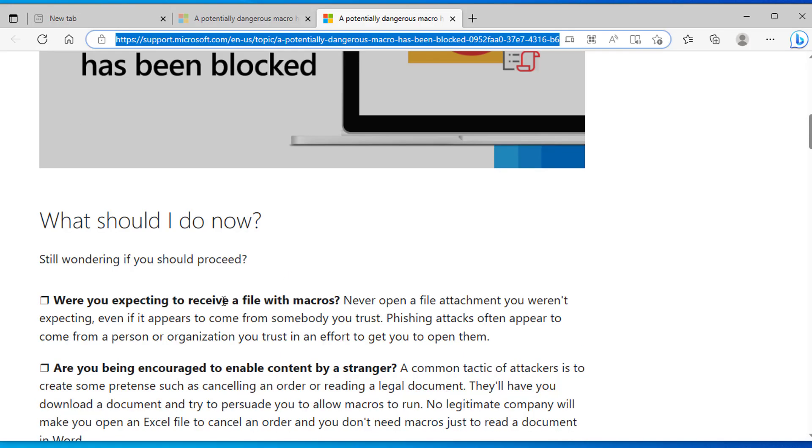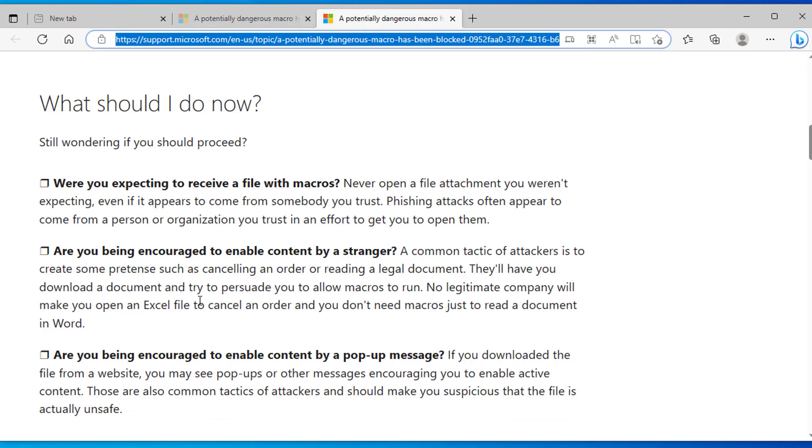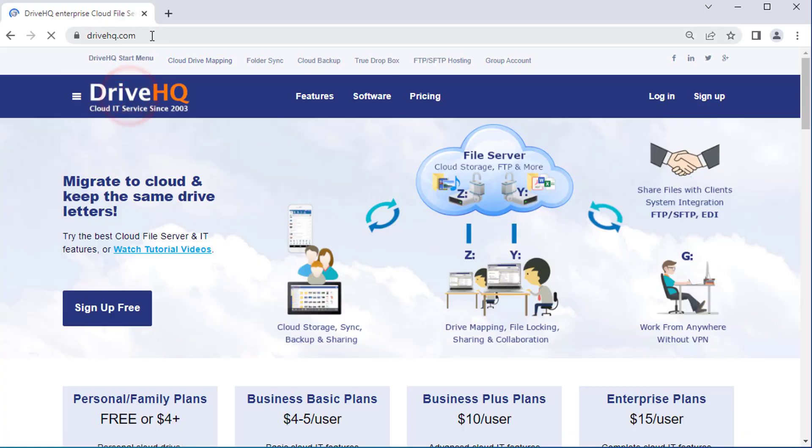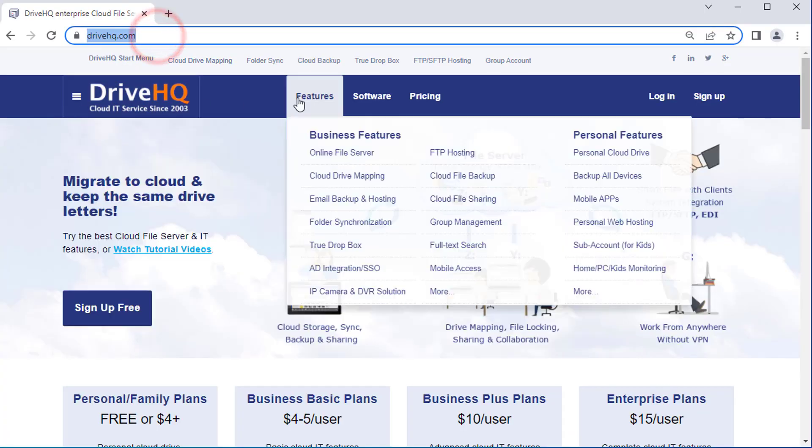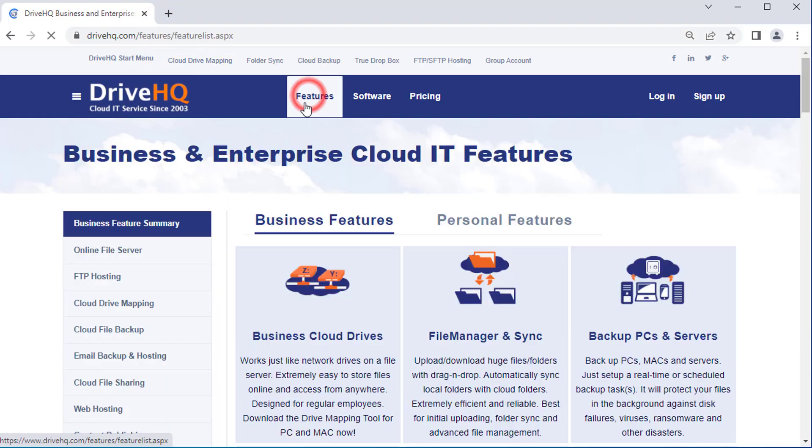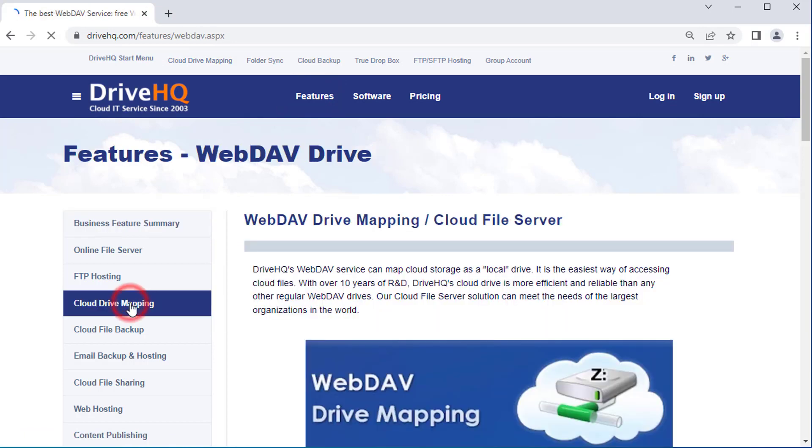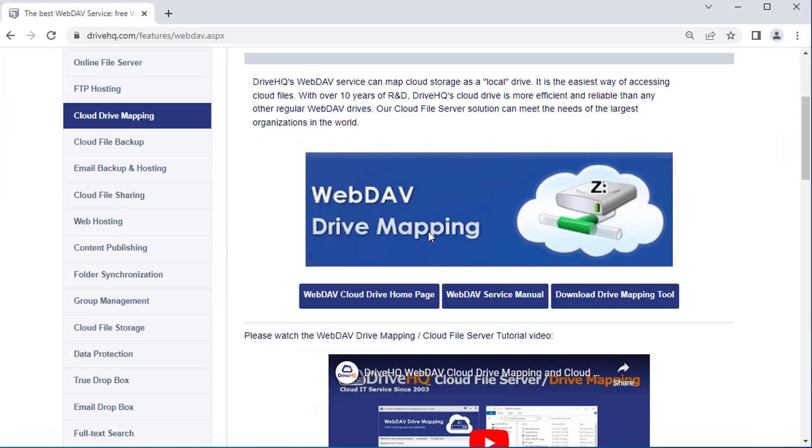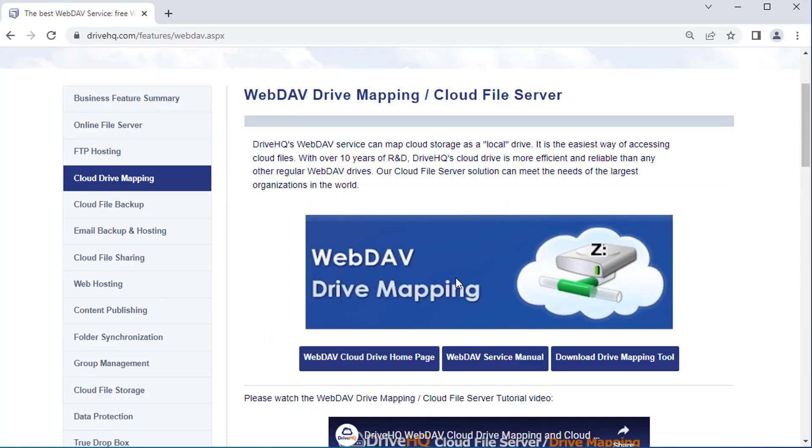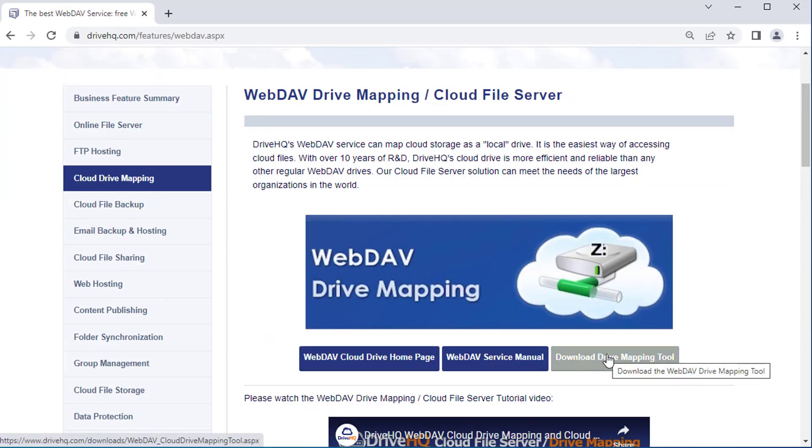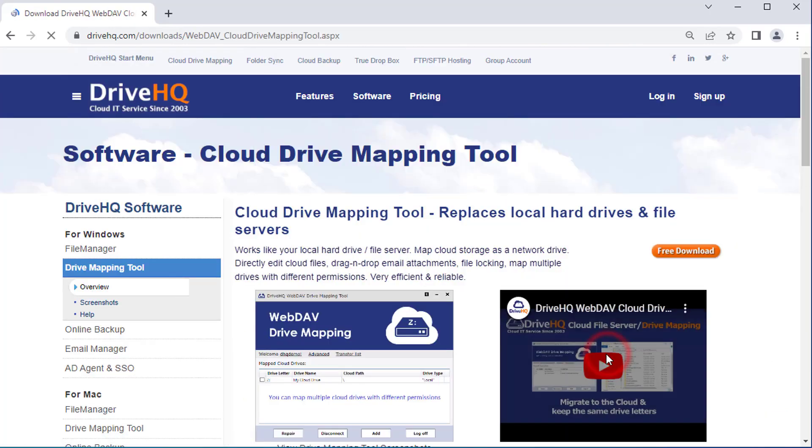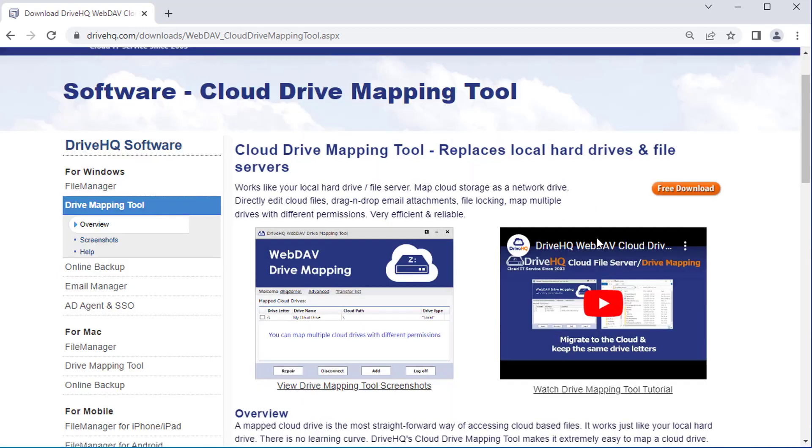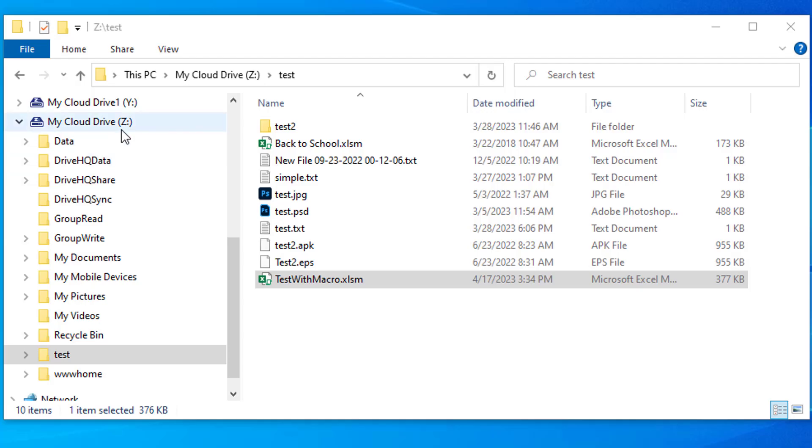There is an easy solution that actually works. We will use DriveHQ's WebDAV drive mapping and cloud file server service as an example. DriveHQ offers the most efficient and reliable cloud file server that also supports cloud file locking. To map a cloud drive, you just need to install DriveHQ WebDAV drive mapping tool software. In this example, we have mapped a cloud drive Z.